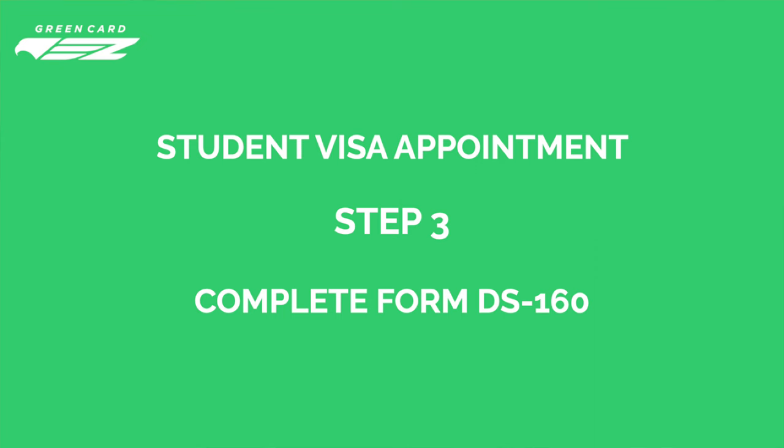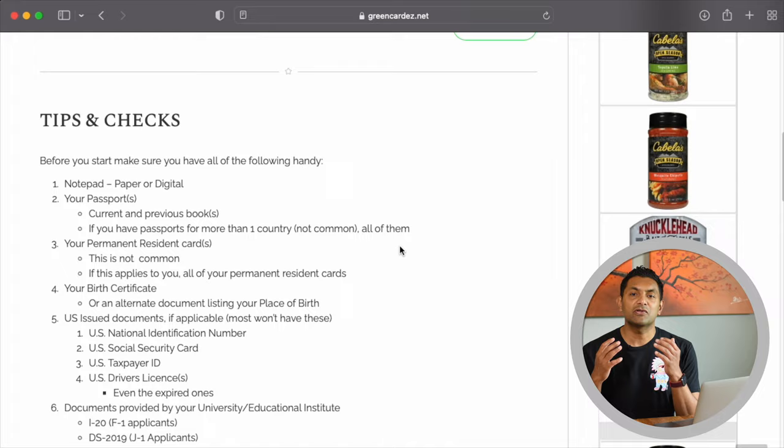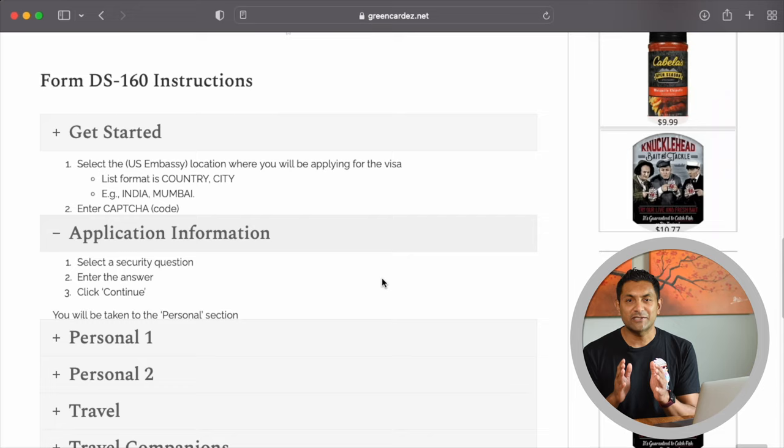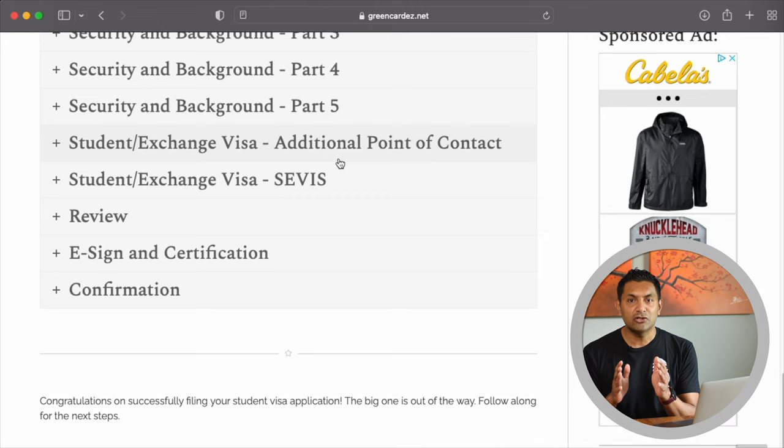Step 3 is to complete the DS-160 form and print out the confirmation page — you will need to carry the printout to your visa interview. The form takes anywhere between one hour and an hour and a half to complete. It is really long and can be frustrating to fill out. To help, we have detailed instructions on our website that can get you done in under 30 minutes. We recommend referring to our instructions while filling out this form for best results, as we point out things you should know and clear up common confusion.